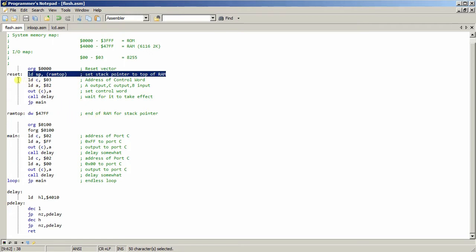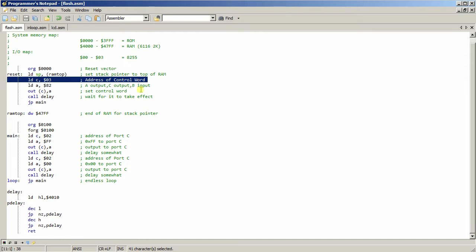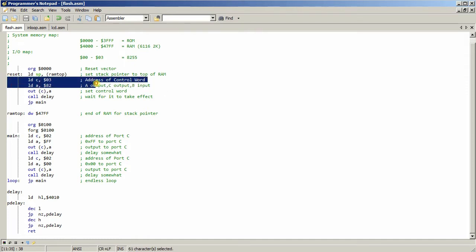And then I set the 8255 here. I set the ports up. So A and C are output, and B is input. And then, basically, it says where it's sending it to.